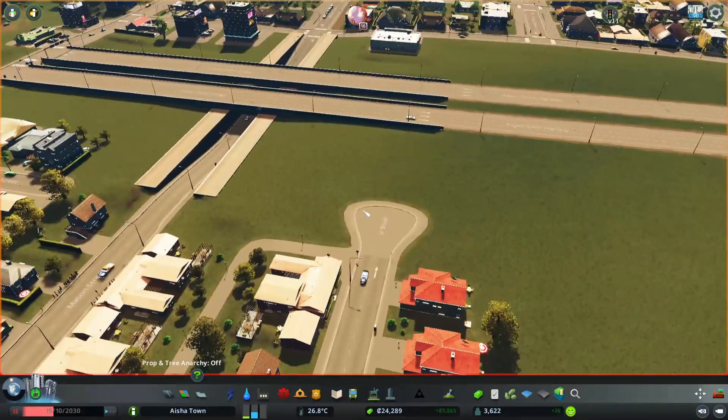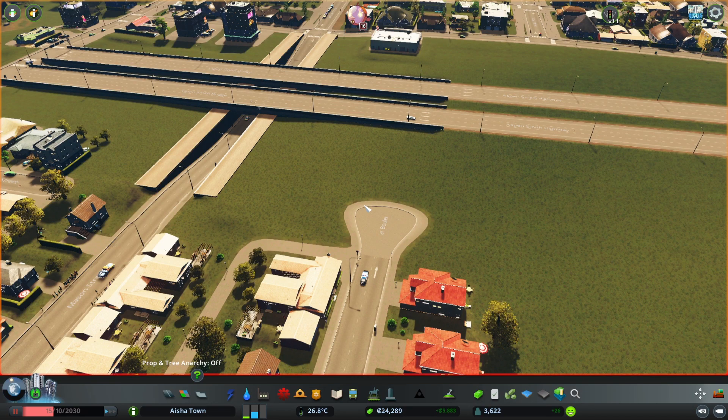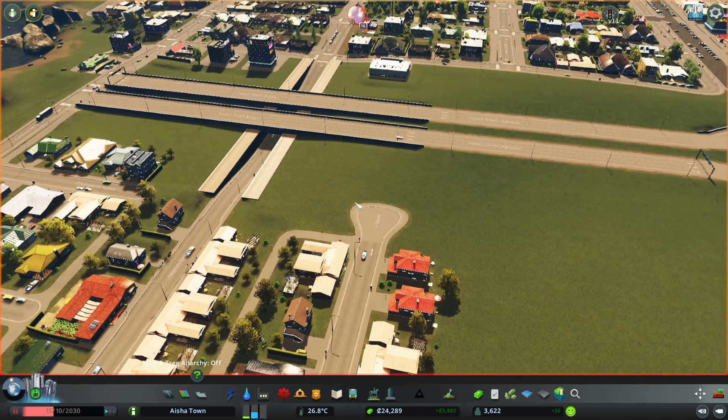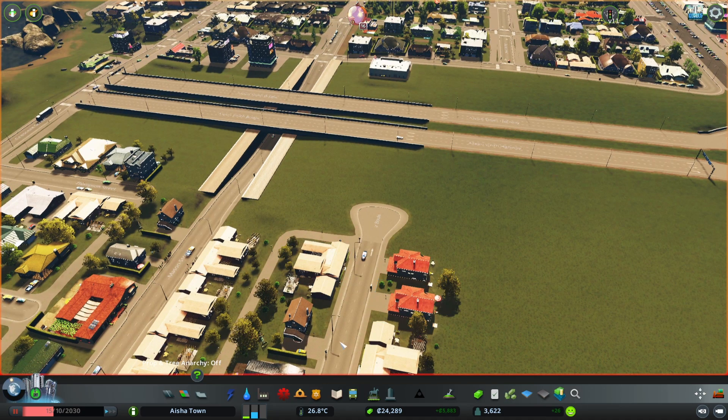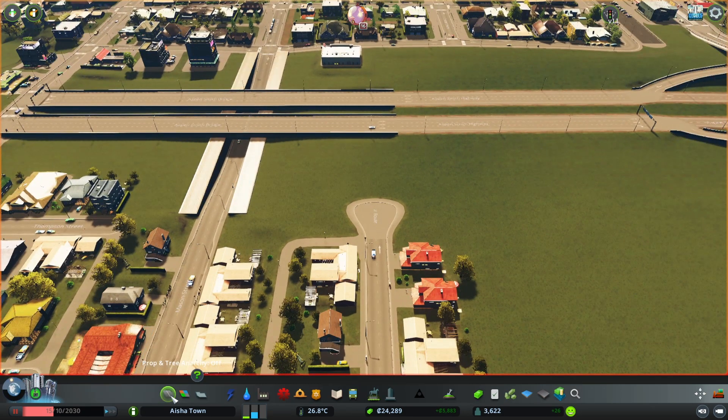If you do not want to use the Ploppable Asphalt I think that's okay also, but it will not look as good as the other ones. If you have the Road Network you can use different kinds of roads.